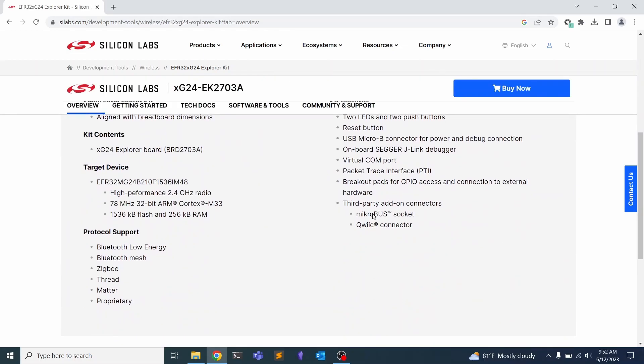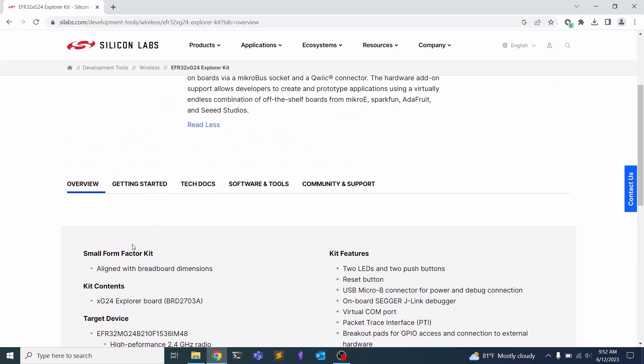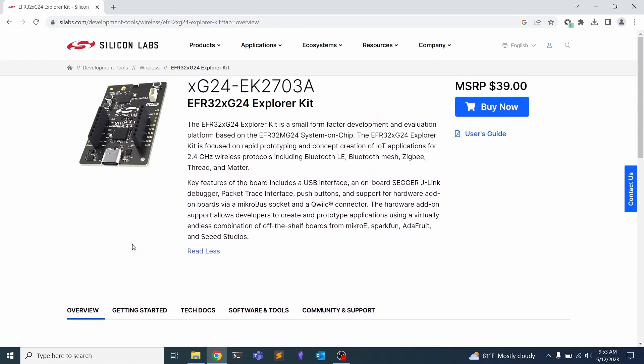You'll see here that we have support for a lot of different protocols, including Bluetooth low energy, but also Zigbee, Matter, and a few others. But we're going to stick with BLE for today.